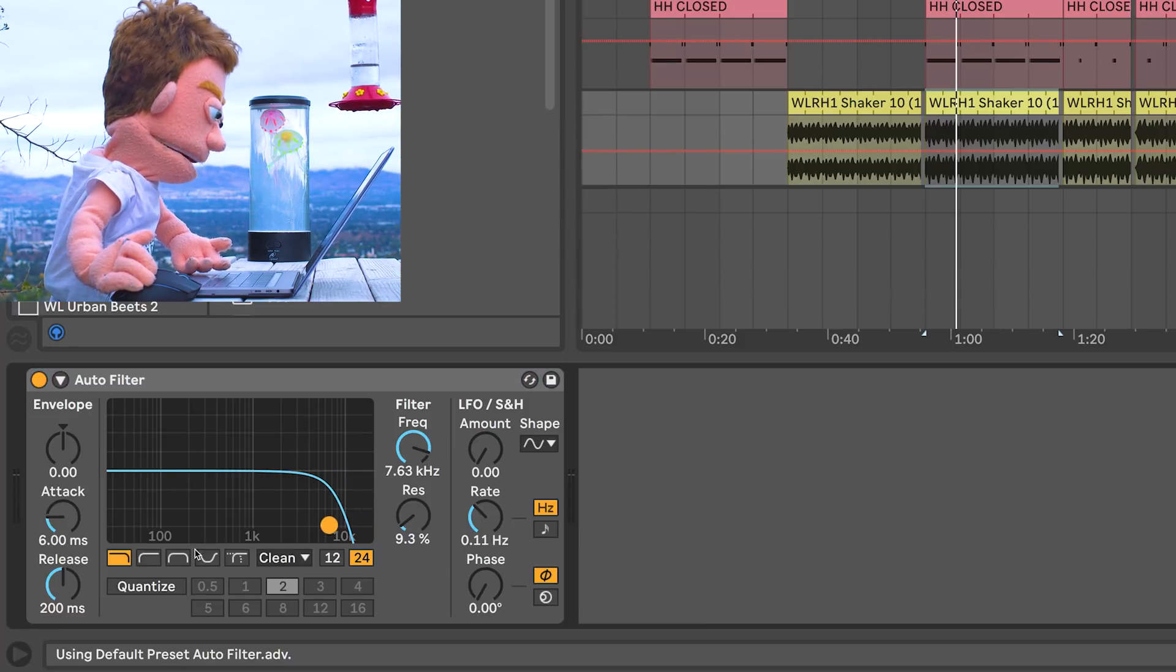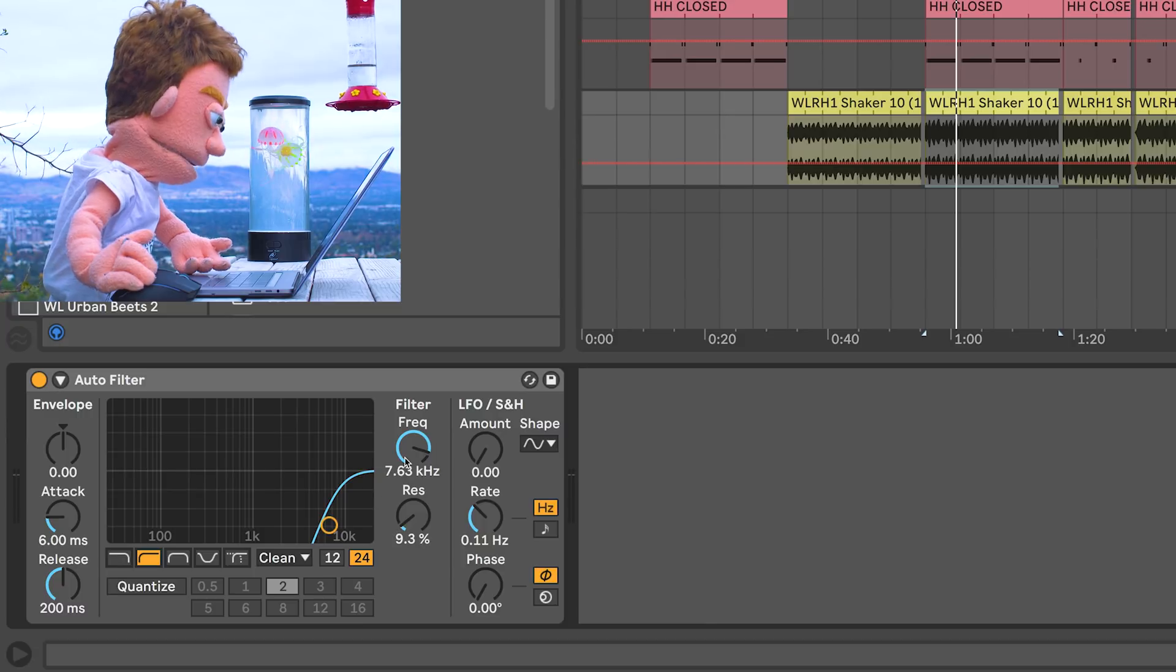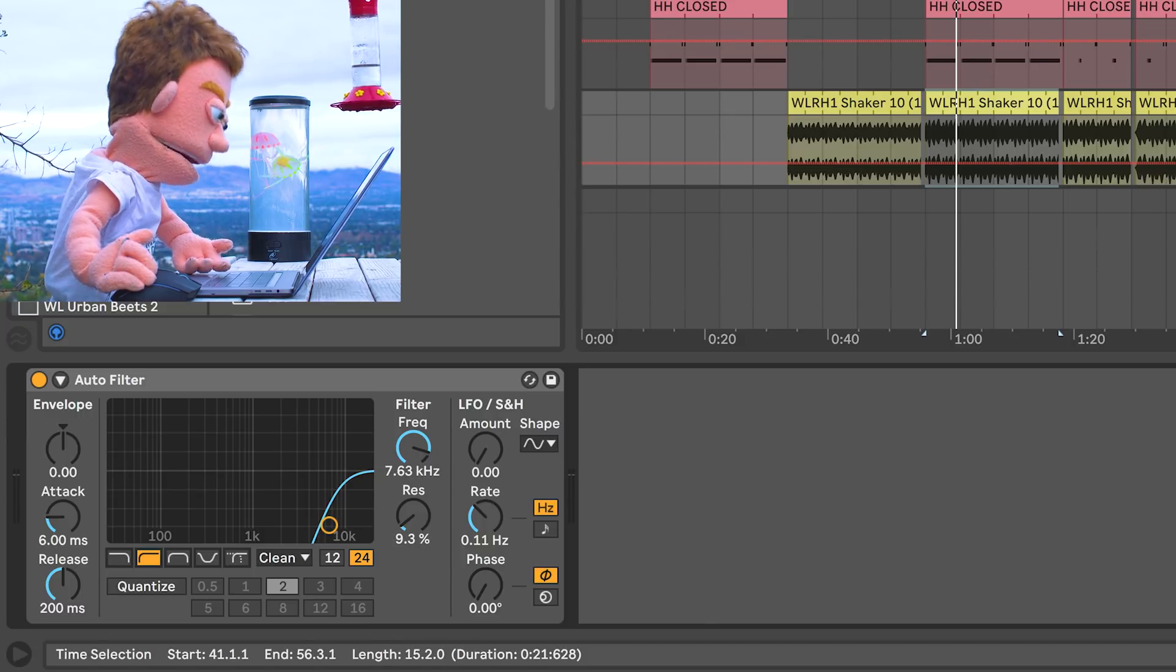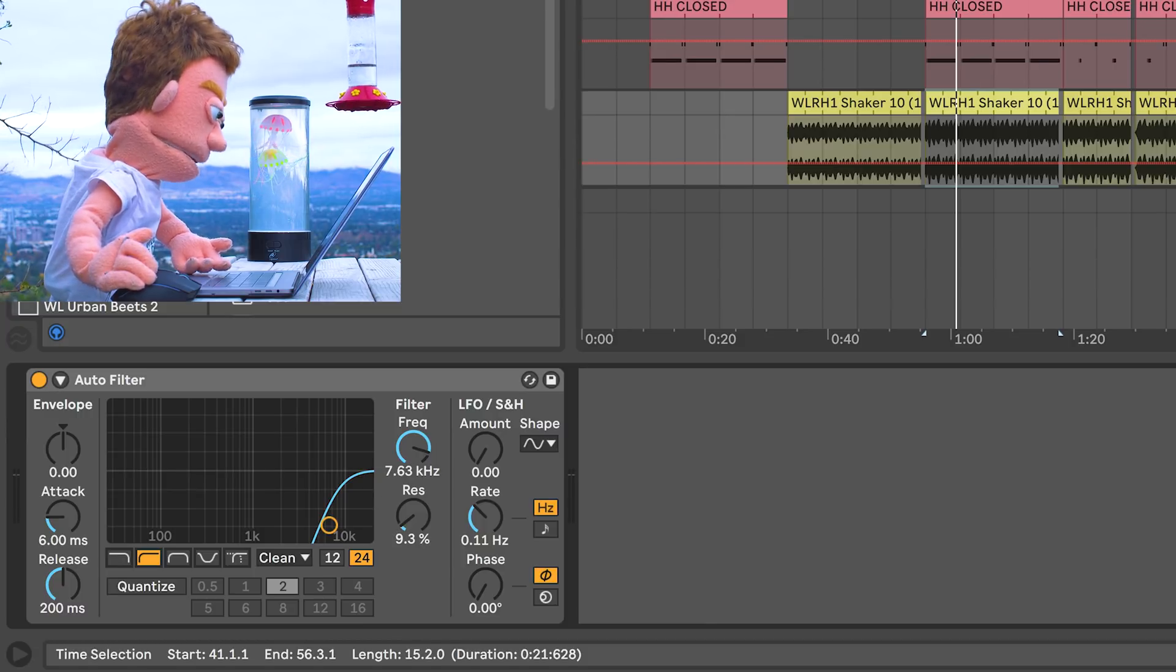Instead of using a low pass, I'm going to use the high pass, because all I want is the very, very top absolute crispiness of the shaker.